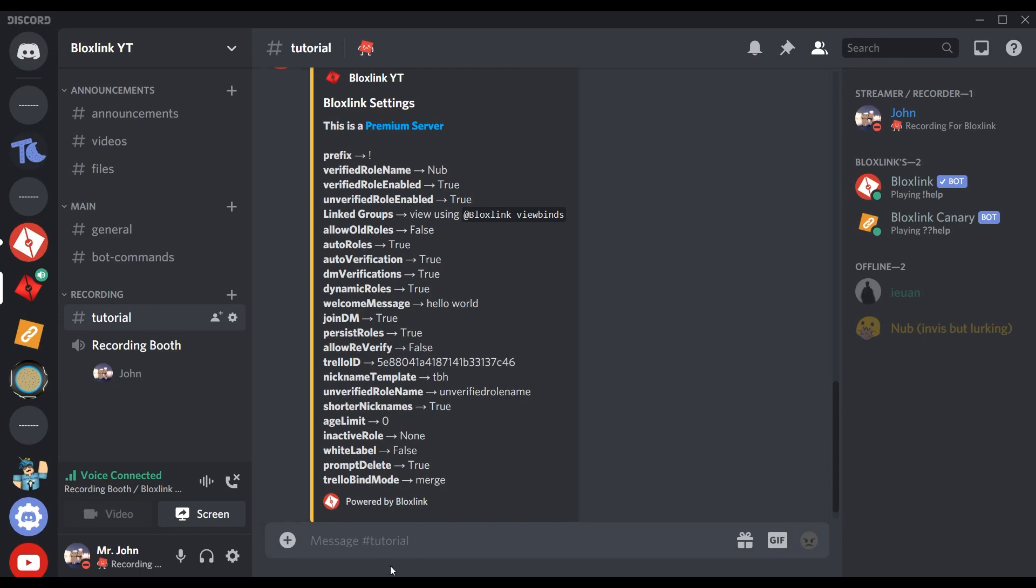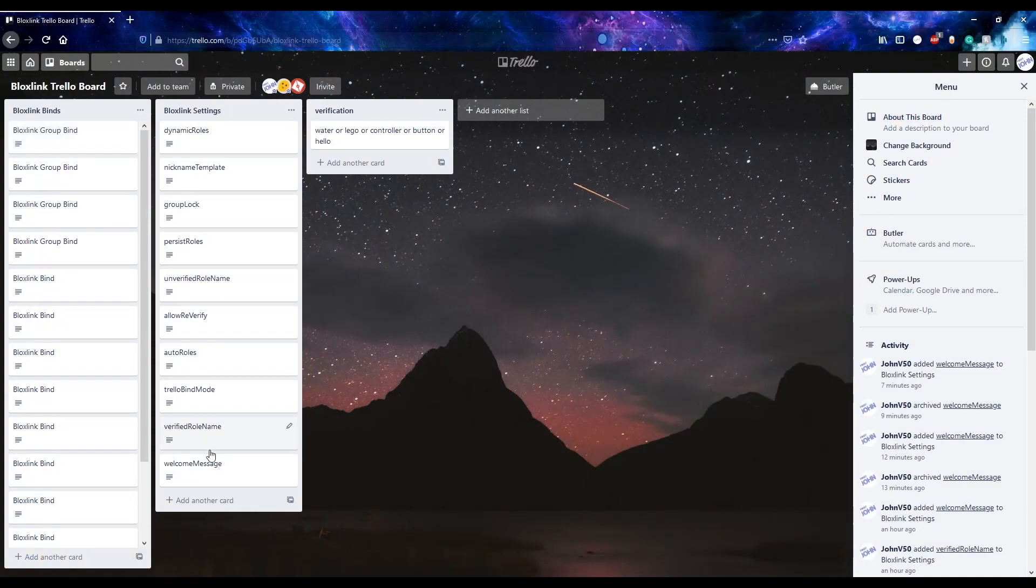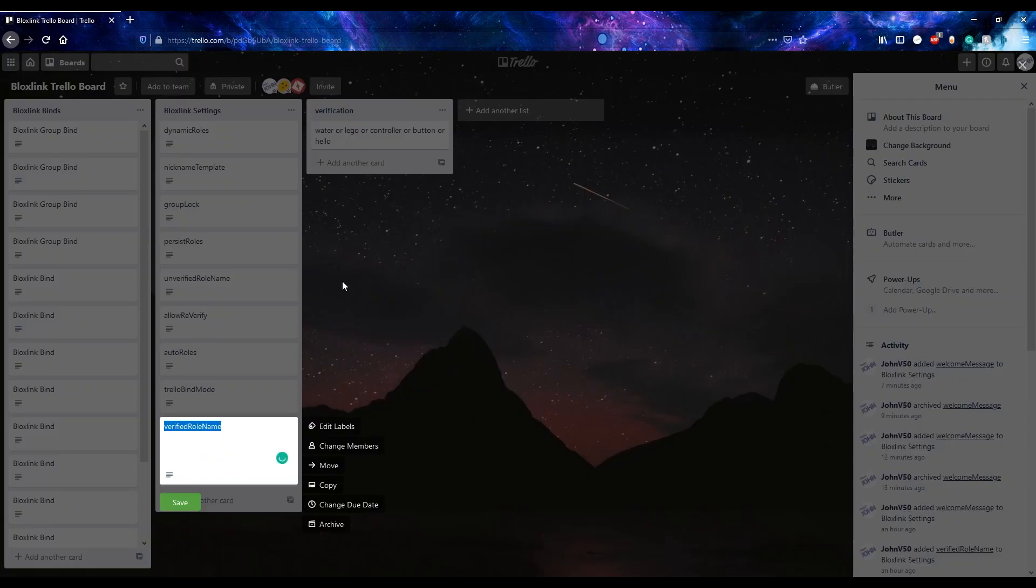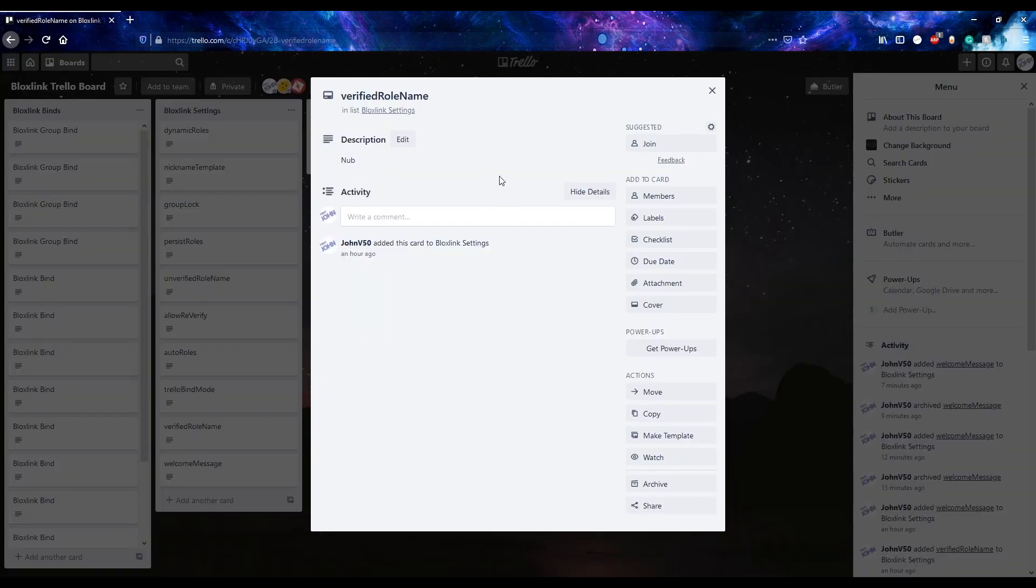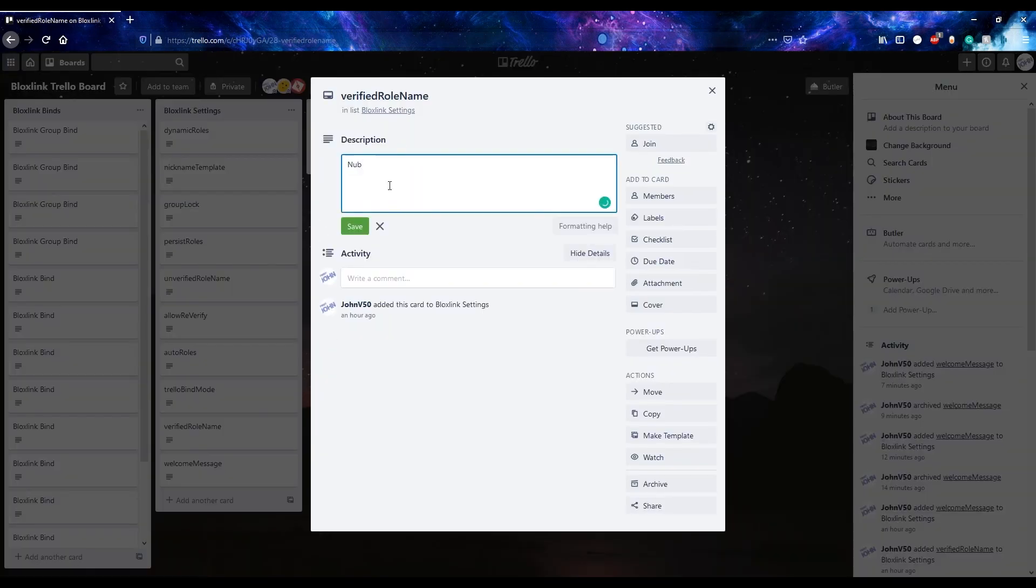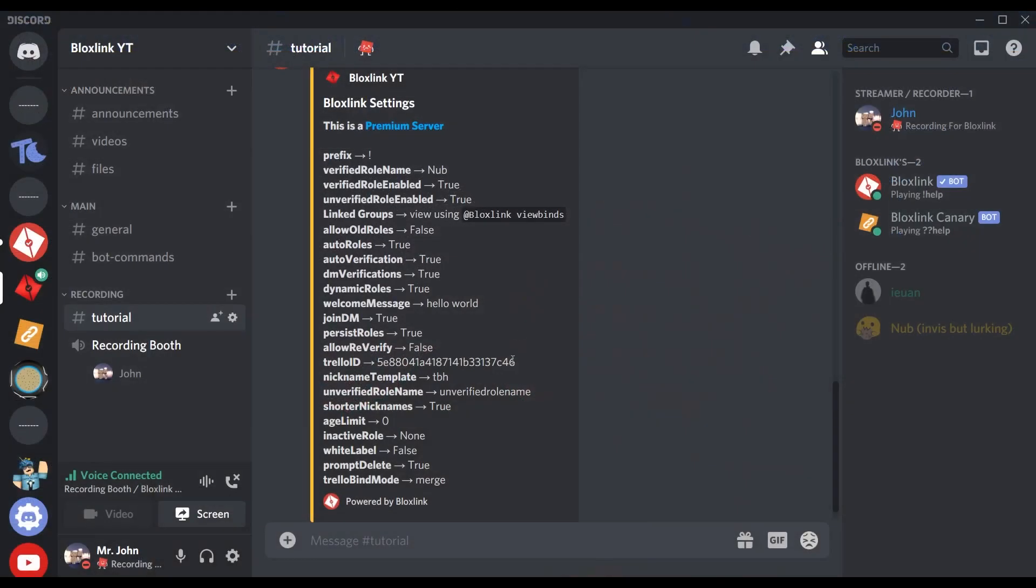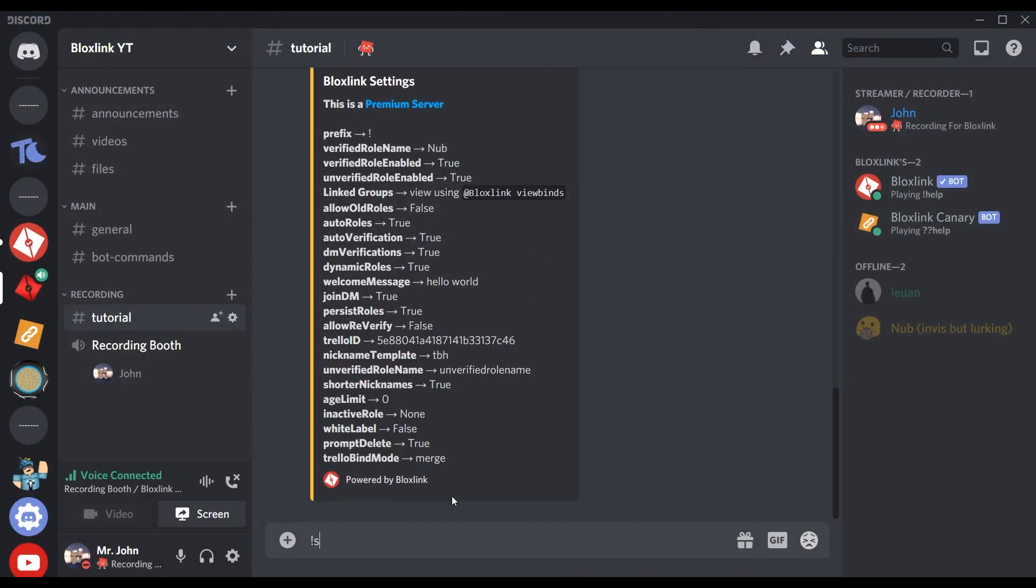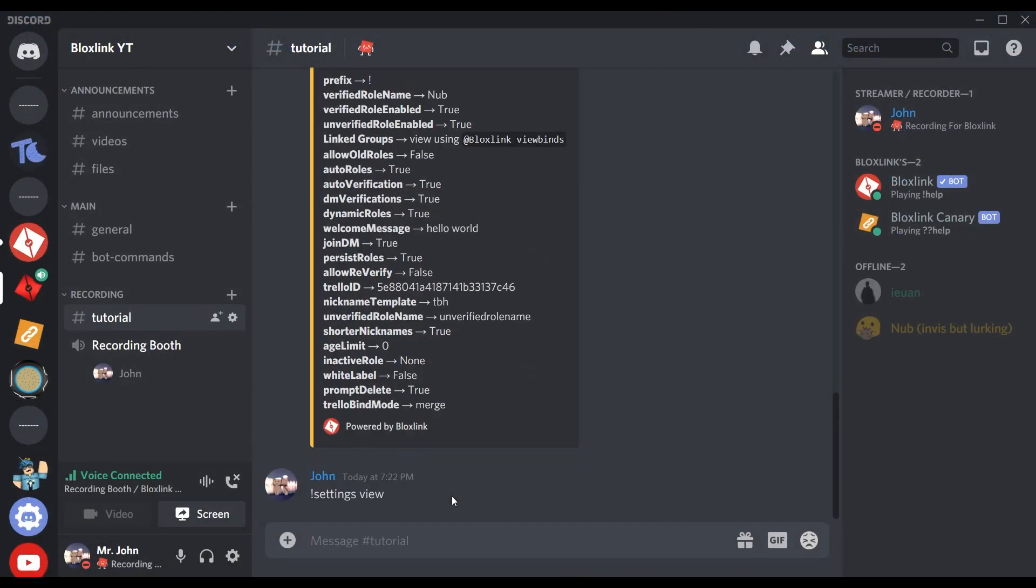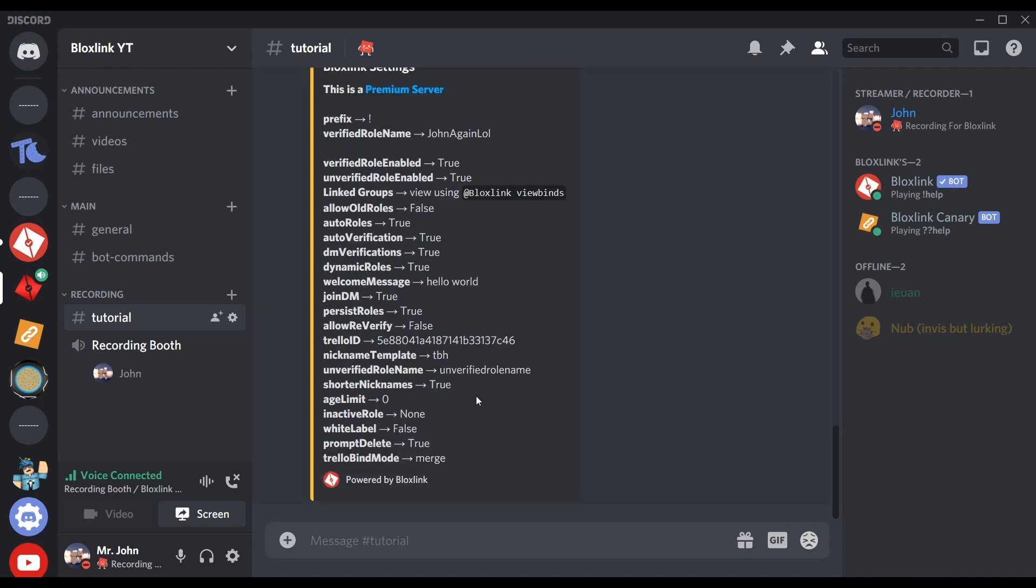But what if you just want to edit one of your Trello cards? Well, you can do that too. With these cards that the bot makes, you can edit them on Trello and have the settings completely update on Discord. So you can change your verified role name to John again, click save, head back to Discord, run 'settings view', and you'll see that like magic it just updated the verified role name. Those are pretty much the basics of our new Trello integration.